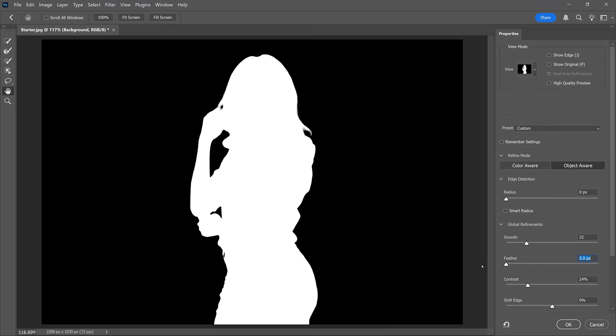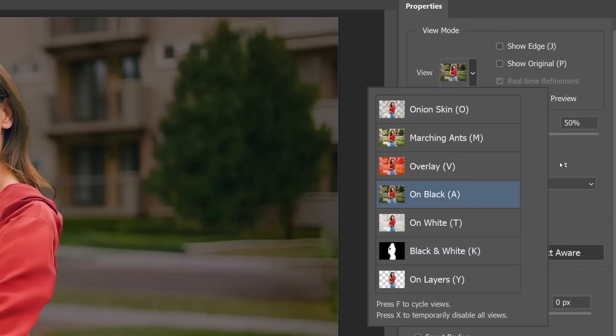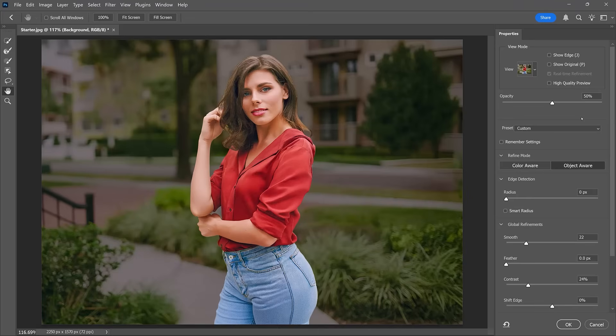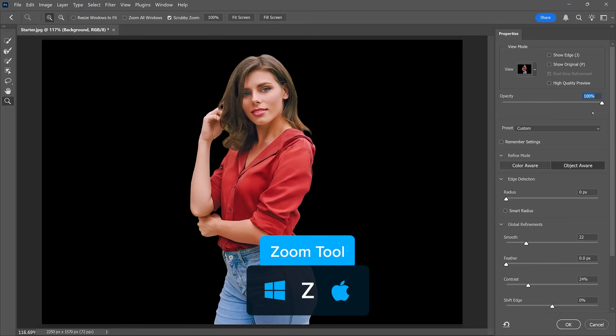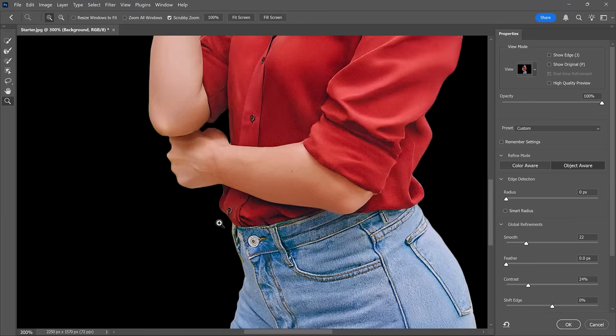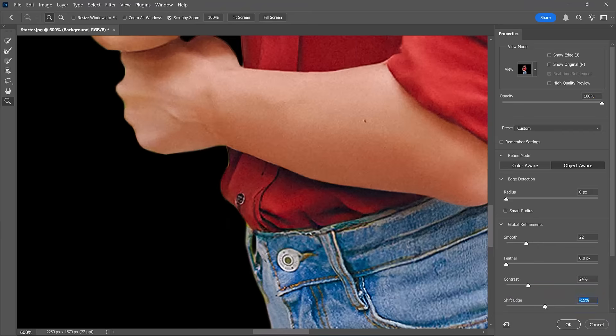Sometimes you may need to feather, which means to blur the edges, but it's unnecessary in this image so I'll bring it back to zero. The Shift Edge slider allows you to contract or expand the selection to help reduce edge halos. I'll change the View mode to On Black to view the selection against a black background and increase the opacity to 100%. This view makes white edges or halos more noticeable.